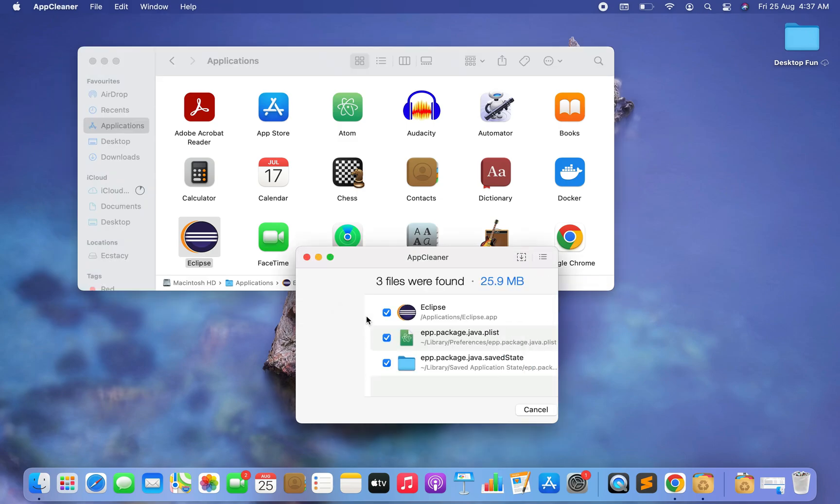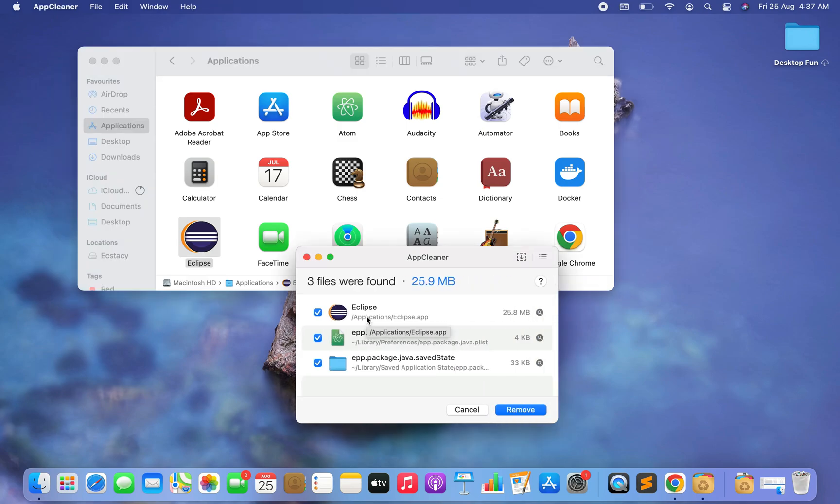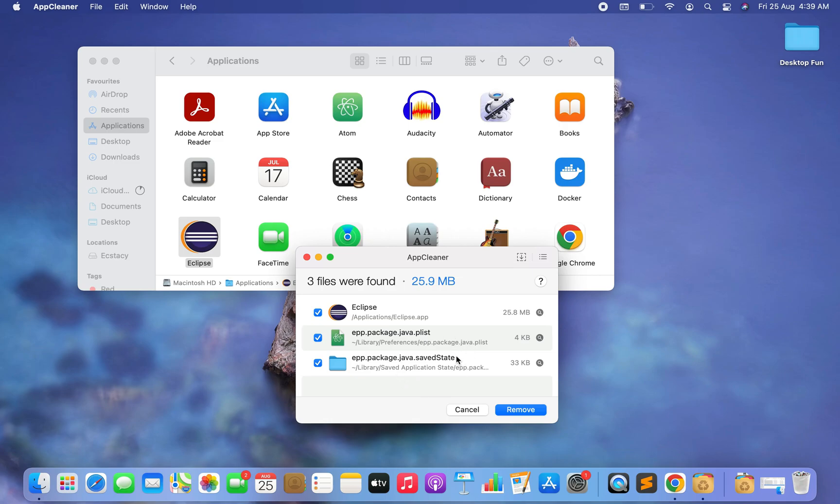Like this, and there you go. Along with Eclipse, the application, all the system files that must be deleted in order to perform proper uninstallation of Eclipse IDE appear over here. The AppCleaner has taken care of that. So now I'm going to click on the Remove button of this AppCleaner.